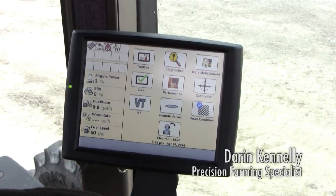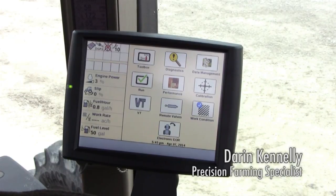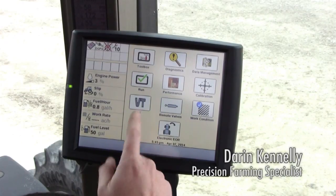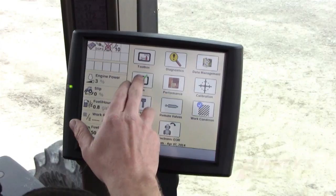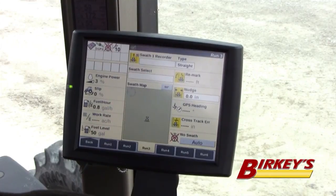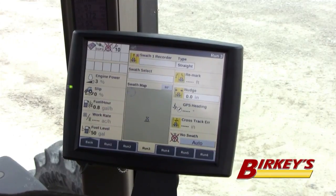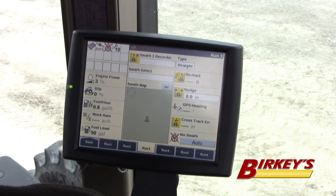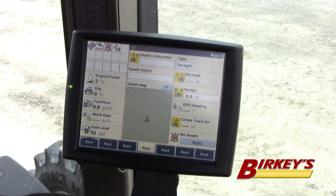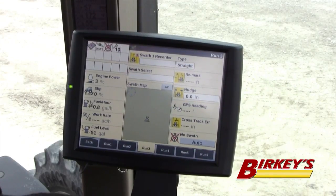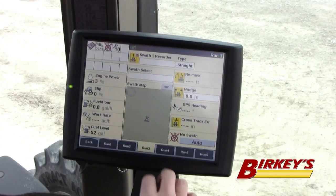To set up a guidance line on a Pro 700, you can do everything you need to do from the run screen, which is where you're going to spend all your time. When you go to the run screen, we have all of our guidance set up on our run 3 screen. You can set that up on whatever screen you want — in this case it's set up on run 3, and most of them are set up on run 3.